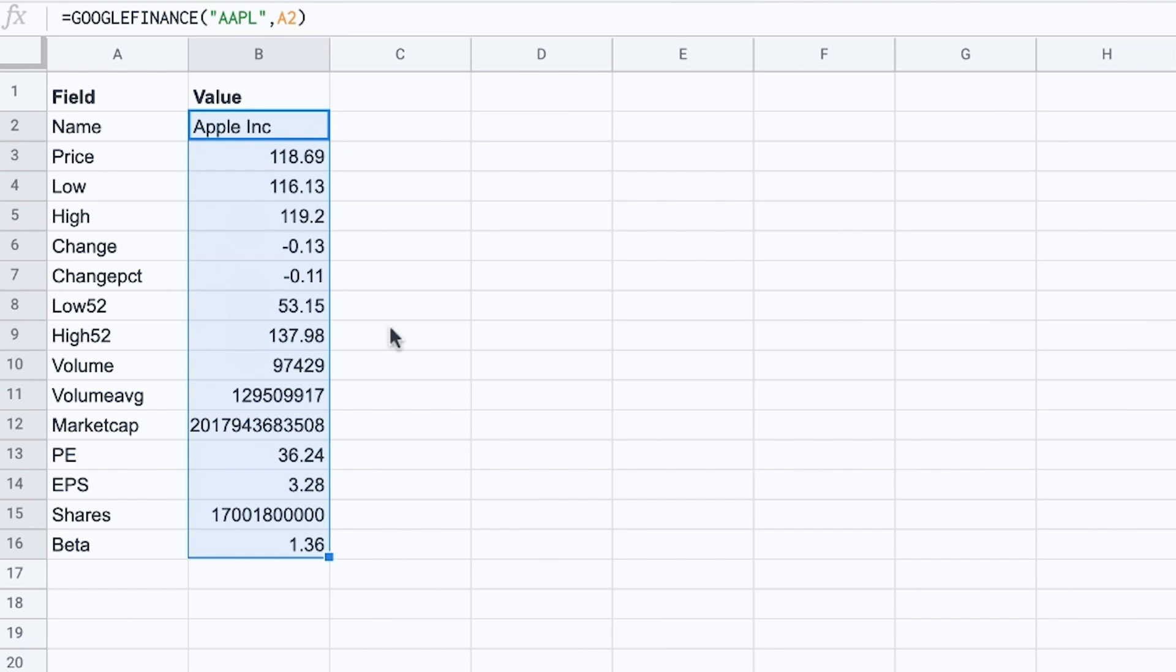So in this example I've listed my different attributes that I want to look at in column A and then use them as a reference in the formula. So it allows me to quickly go down the list without having to change the formula every time. But alternatively I could also hard code each attribute into the formula. Let me show you.